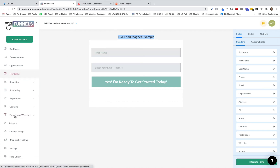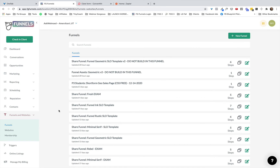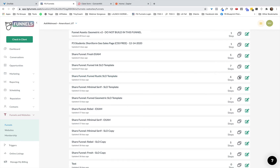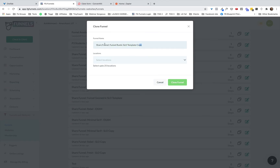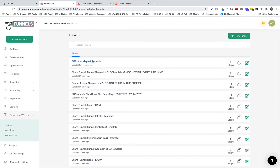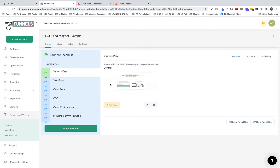Now we're going to go to Funnels and create the opt-in page. I'm using the Rustic example and I'm going to clone it — I never want to use the original because you don't want to lose that setup; you always want to be able to clone it again in the future. We'll name it, select the location, and clone the funnel. What we need is a squeeze page for the opt-in and then a thank you page sitting right after it, because the setting I'll show you sends people to the next step in the funnel.